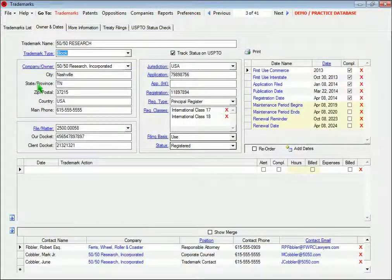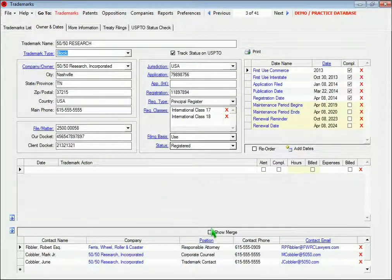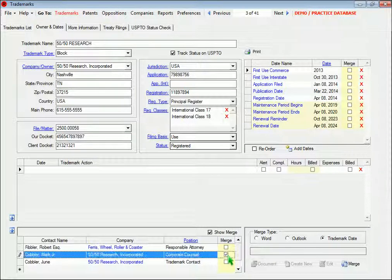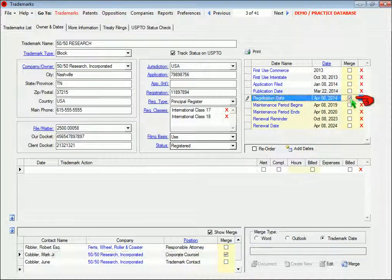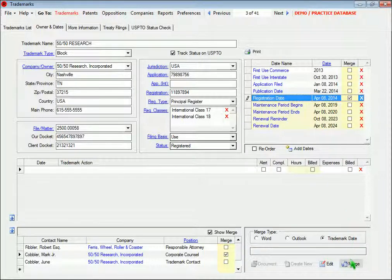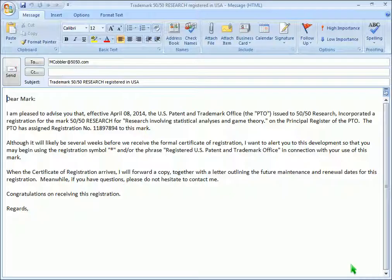So here on a trademark record, we'll select a client from our contact list, select the date up here, click this option, and then generate the email.